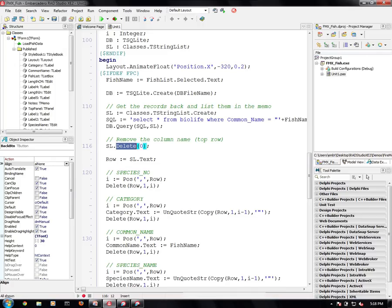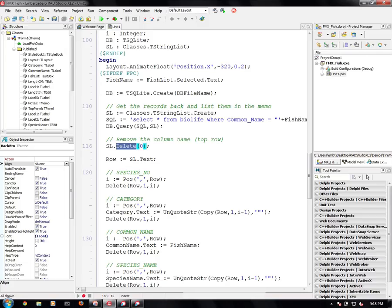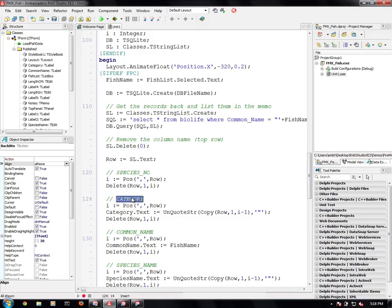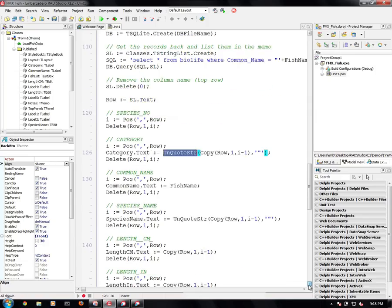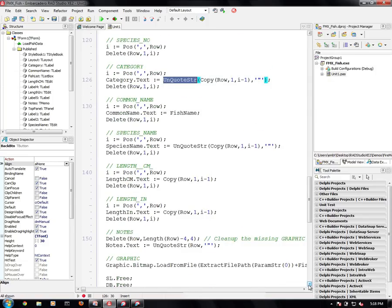And that's going to be now my species number. Species number I don't care about, so I'm just going to throw that away. And the next one I care about is category. And there I set category.text to the unquoted version of that string, the sub portion that happens to be the category name because it's just a comma separated quoted line of strings that comes back.